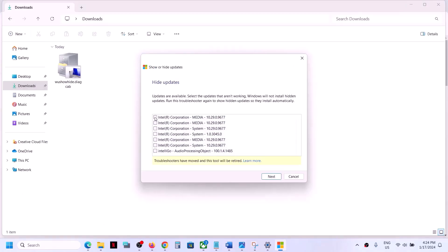So you have to put a check on that list. Put a check on the driver which you want to get rid of, which you don't want to install, which is giving you the error message. Put a check on that particular driver and then click on next.